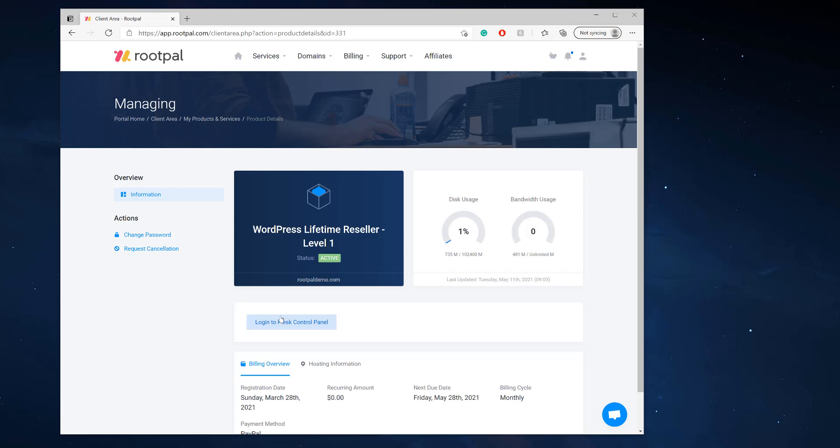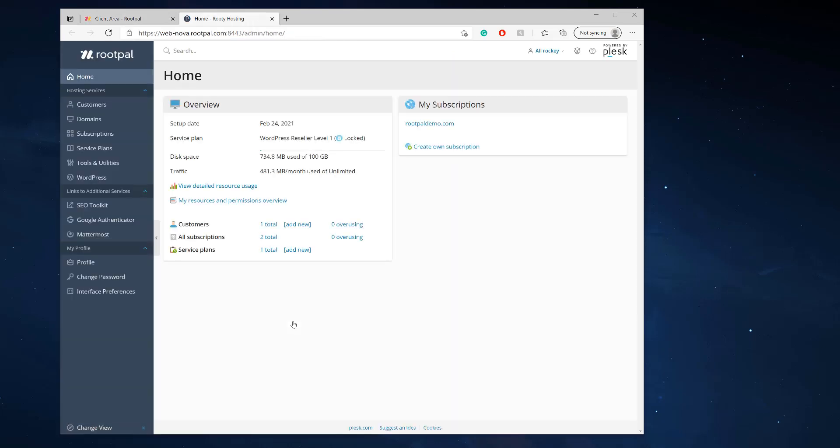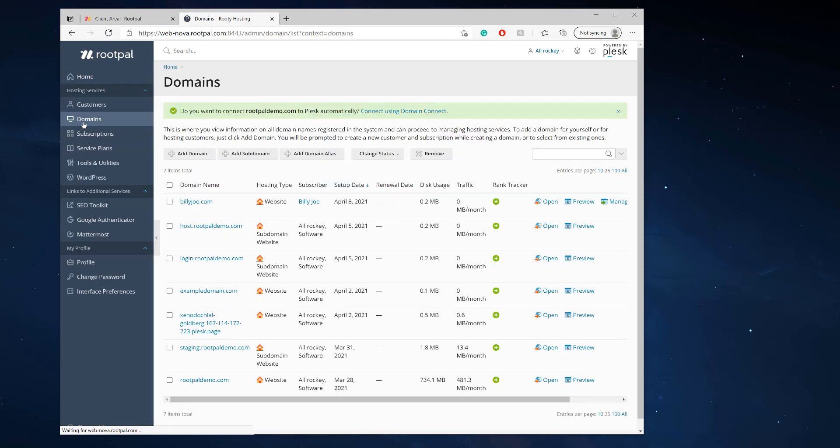The first thing we need to do is log into the Plesk control panel. We're going to go to domains and pick the domain that we're adding G Suite or Office 365 to.